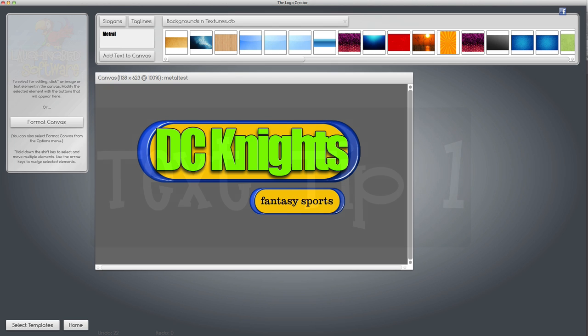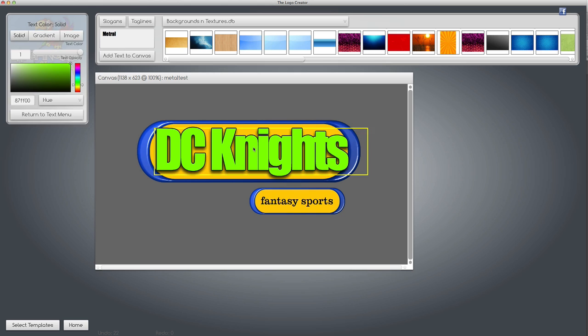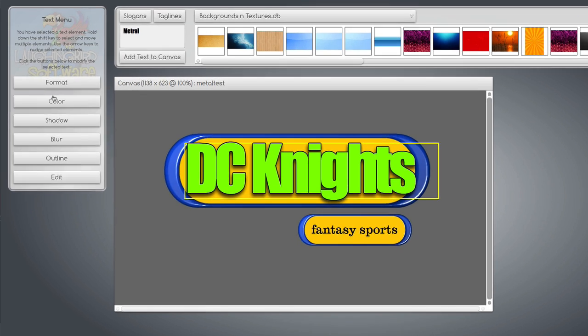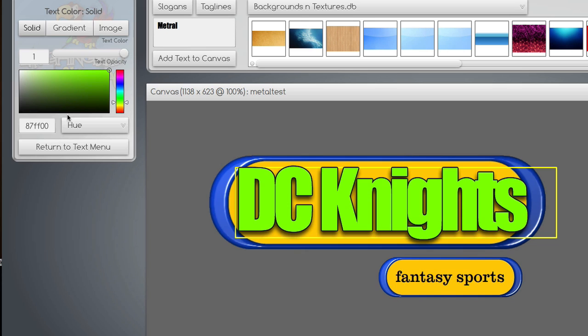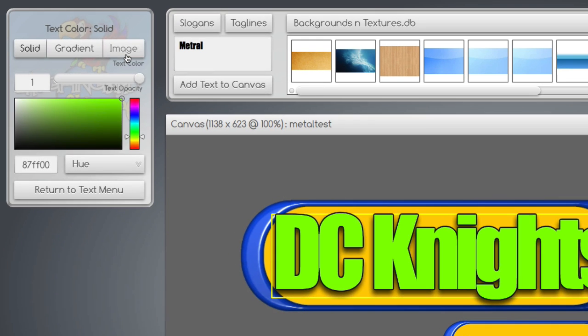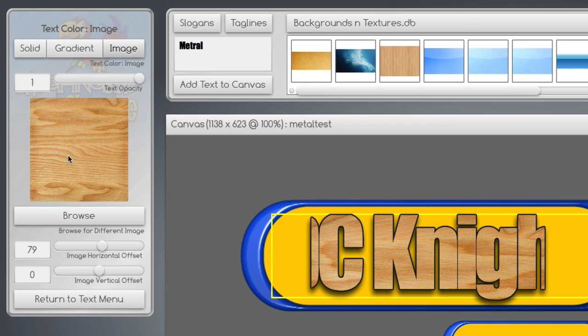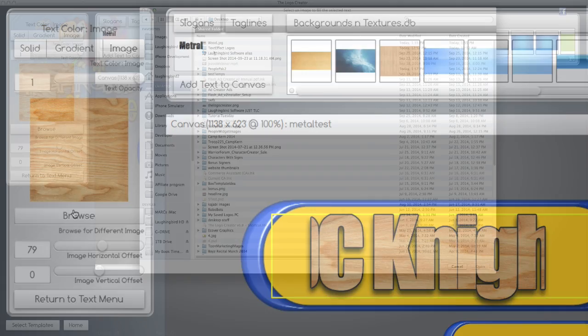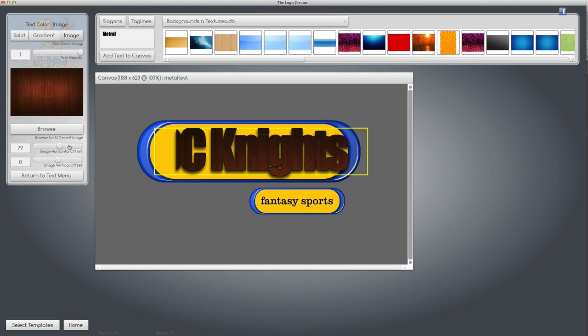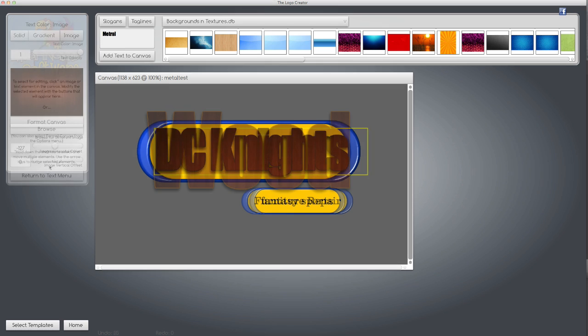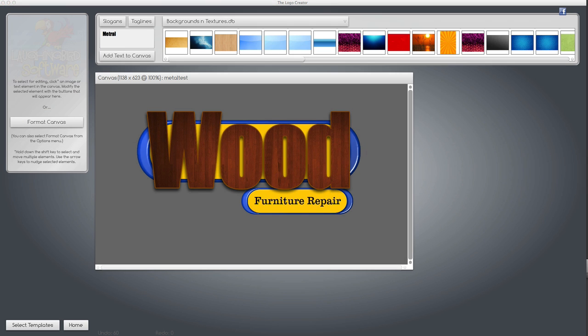Most of you know that there's a special effect built into the Logo Creator that allows you to import images into text. If you click on the text and choose the color tab on the left, then choose image, you can browse for an image on your desktop and import it into the text.